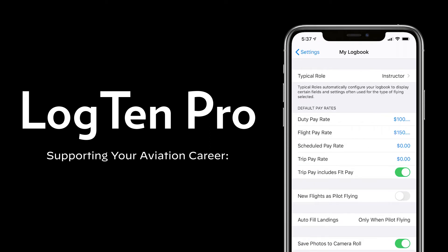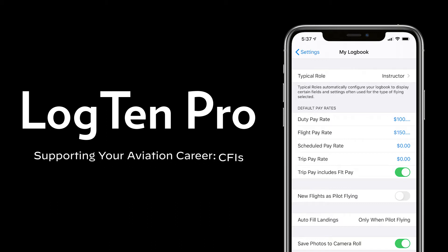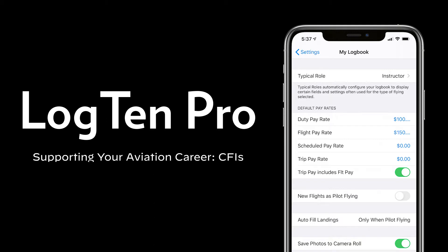Welcome. In this series of videos we're showing how LogTen Pro supports you through your whole aviation career. In this second video we're going to look at many of the features that support certified flight instructors.